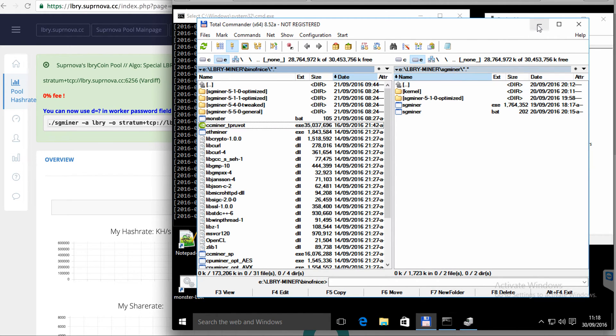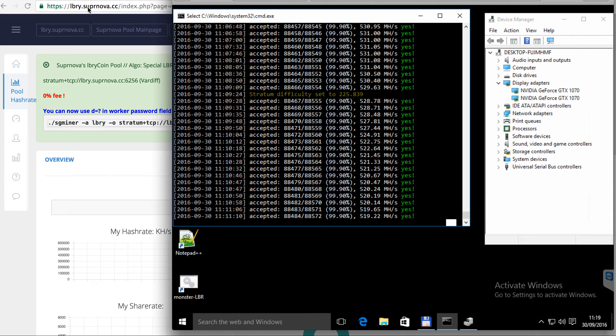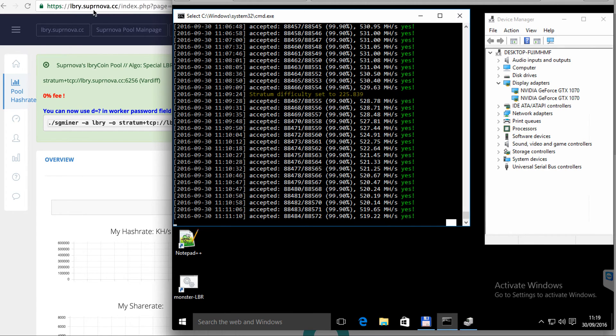Or even on the mining pool, for example supernova.cc has the links to this miner and you can easily go to this address and find the miner and instructions for your use.